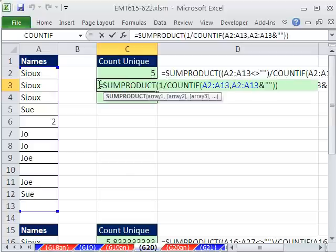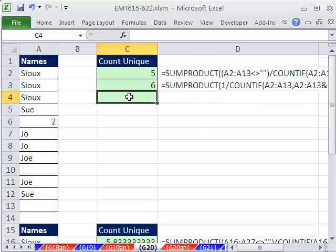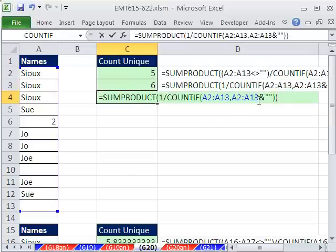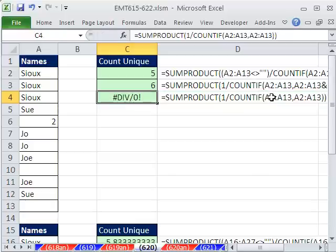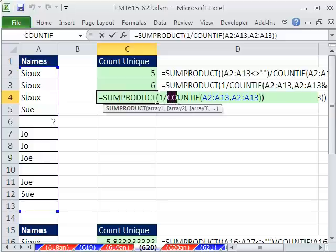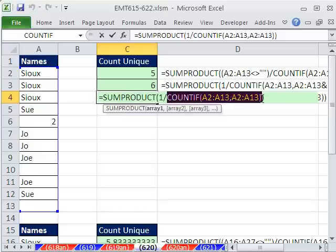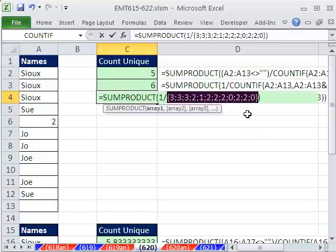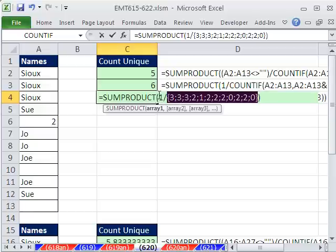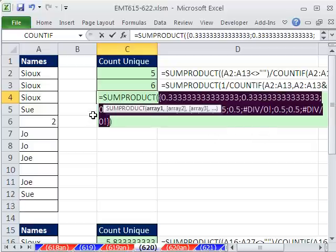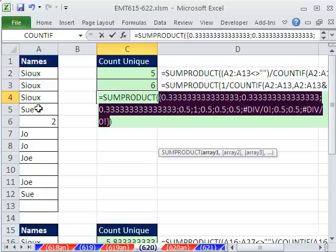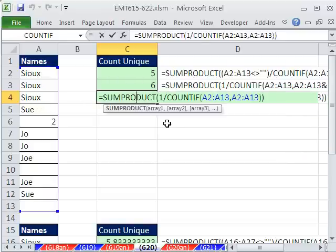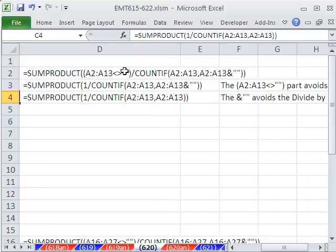So that's what this part right here is doing. It's avoiding counting a blank. It'll always give you one too many if you don't include that. Control C. If we come down here and Control V. You can see if we take this out, it's going to now give us divide by 0. And if you highlight this and hit the F9 key to evaluate, you can see sure enough we have a couple of 0s there.